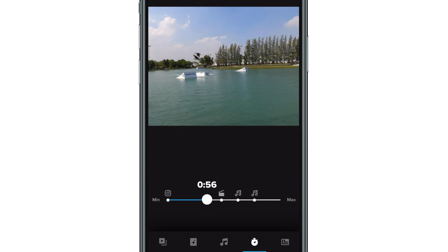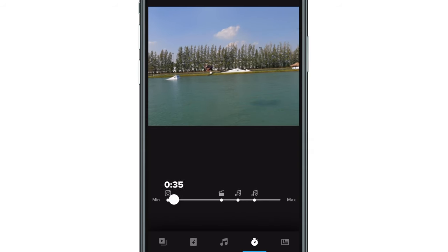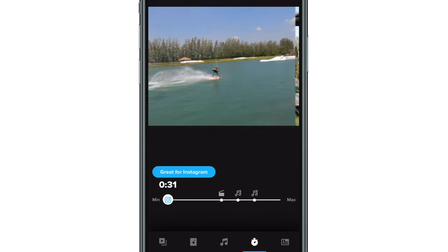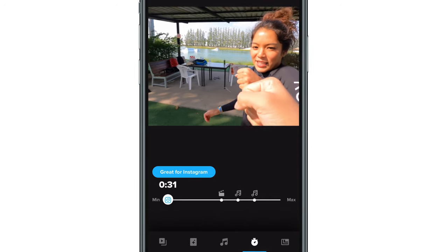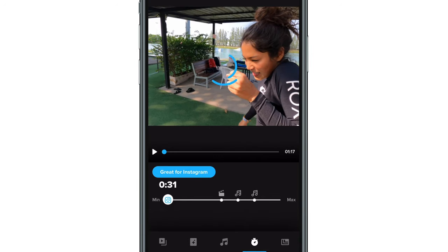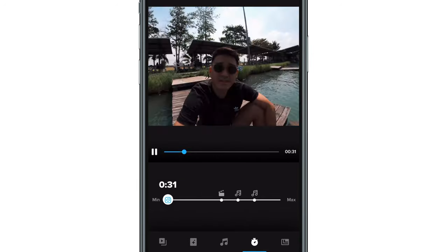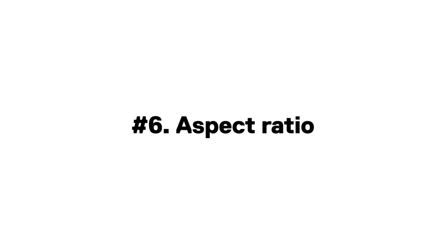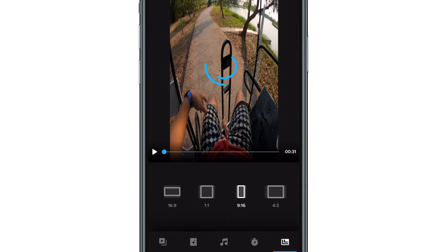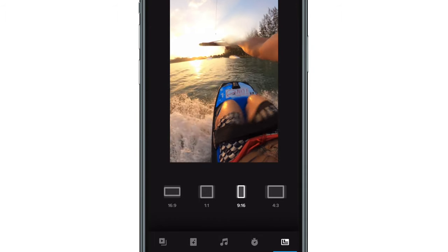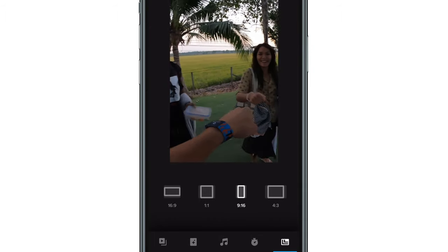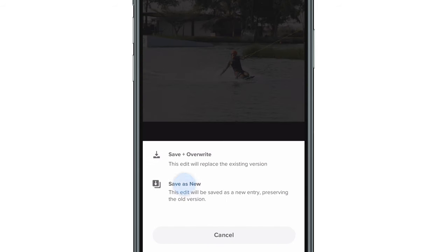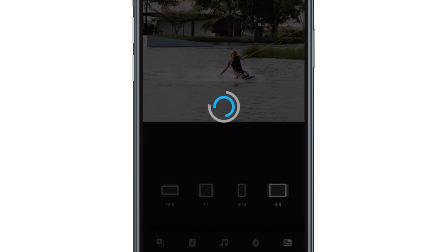Five: adjust the edit to your duration. The app suggests timing options for your edit, from recommendations optimized for Instagram to cuts with great musical endings. Six: select an aspect ratio that best suits the platform. Seven: finally, save and share your video with your friends.